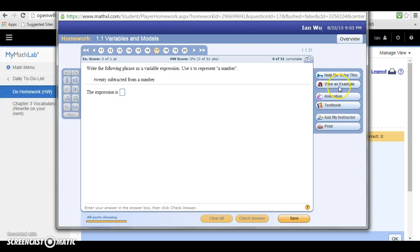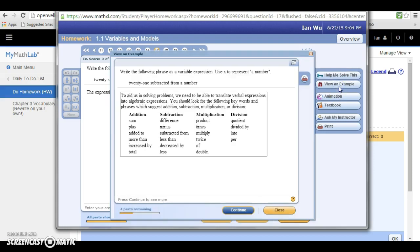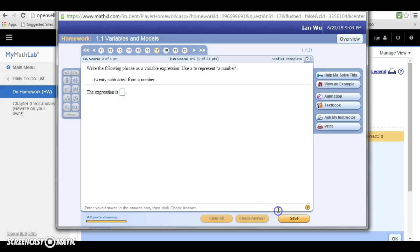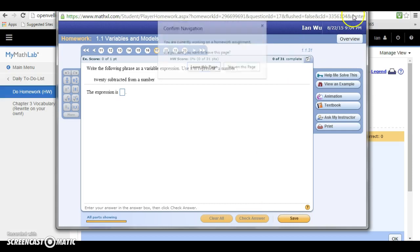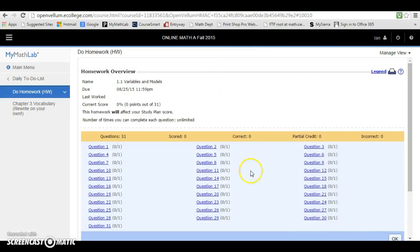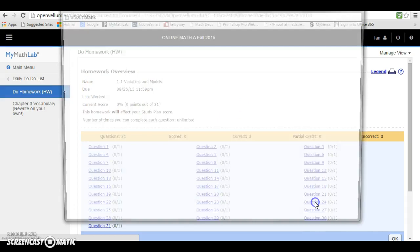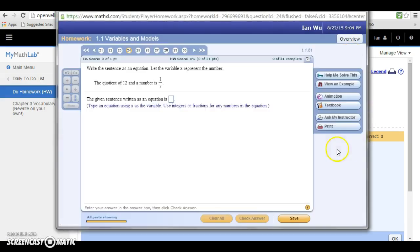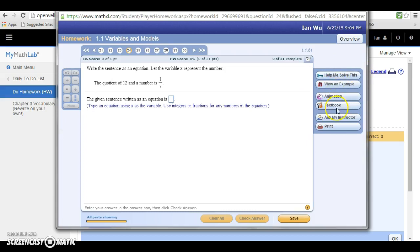If you click on View an Example, it will actually show you a list of examples here of what certain words will mean for this particular translation. Please feel free to click on those resources on the right. These resources are really, really helpful. There they are once again: Help Me Solve This, View an Example, Textbook, and then Animation.